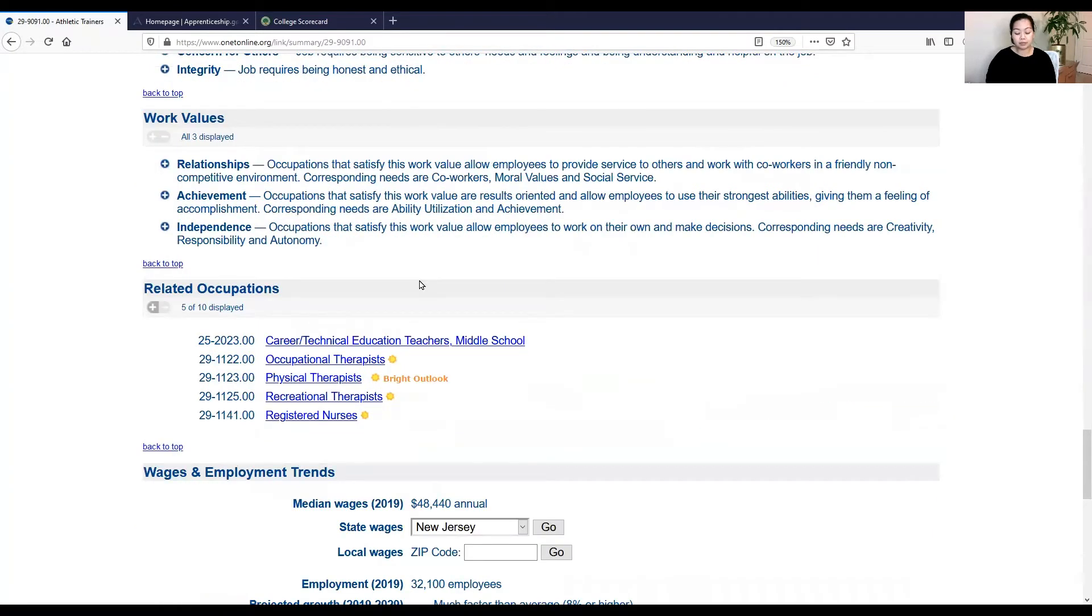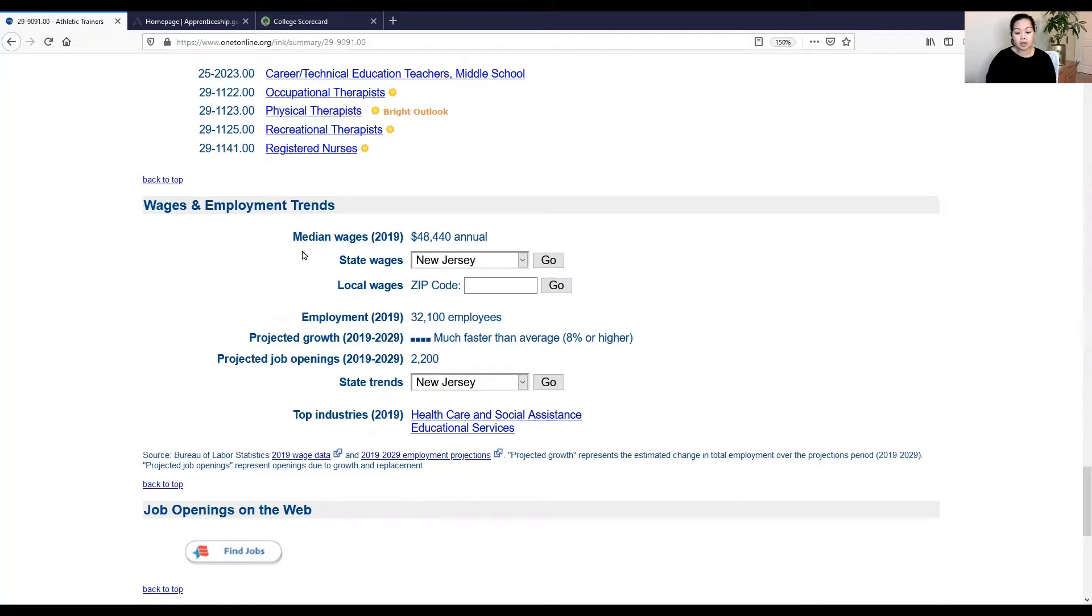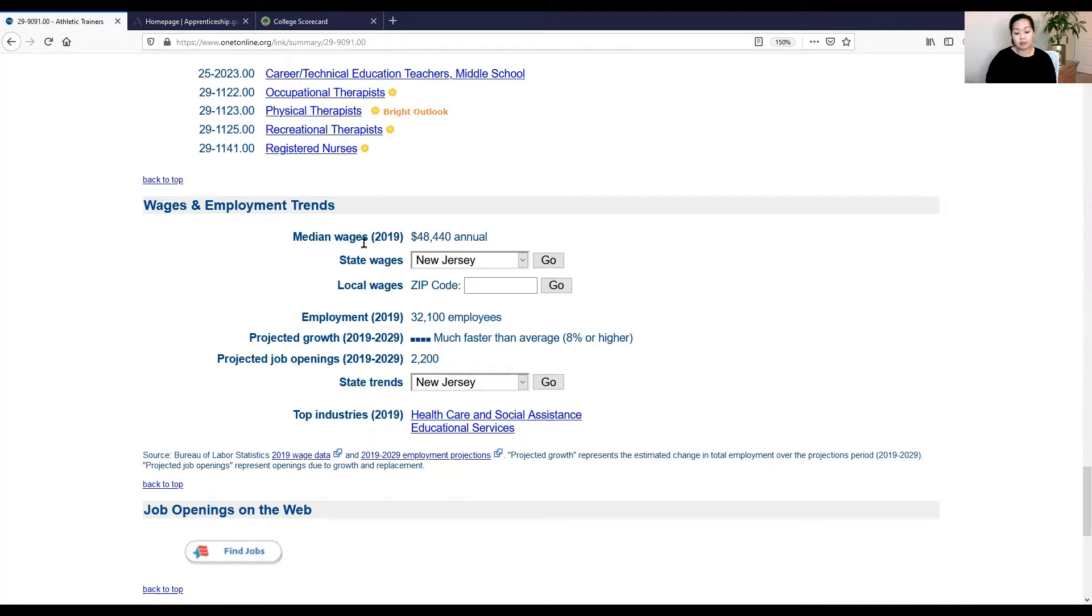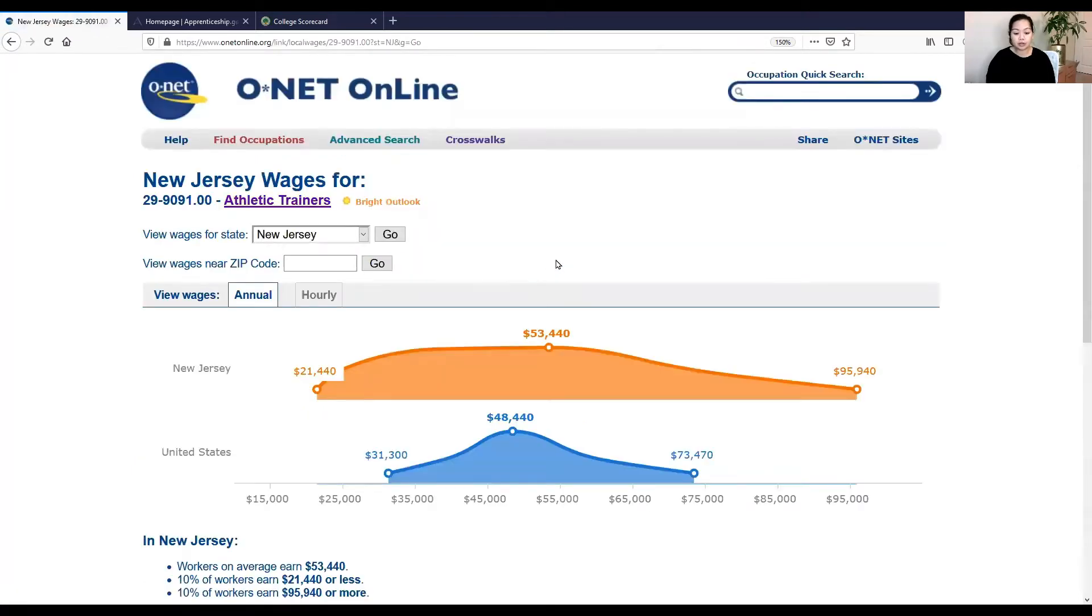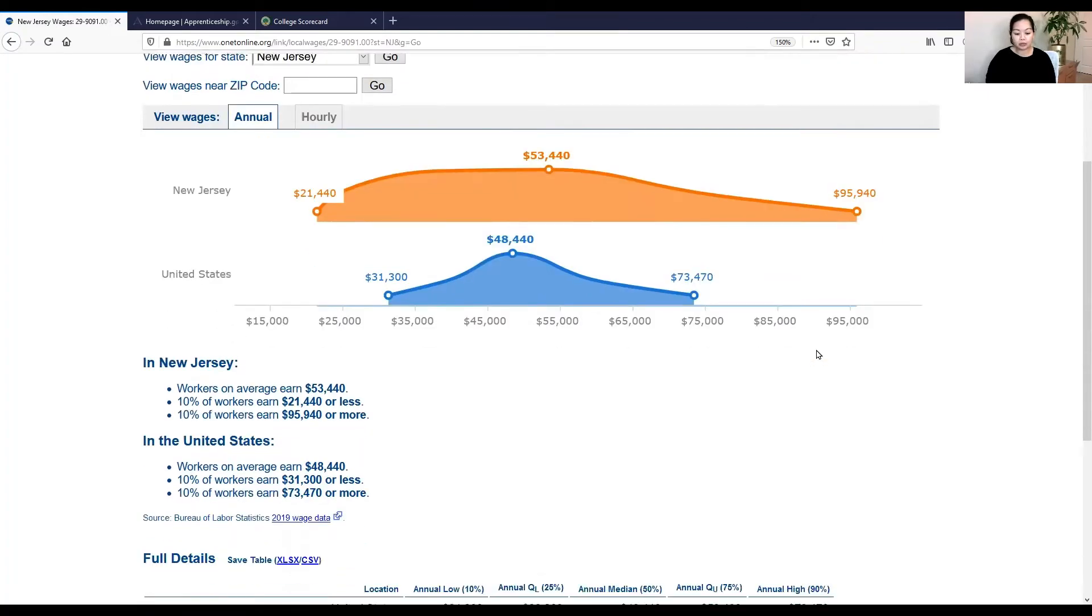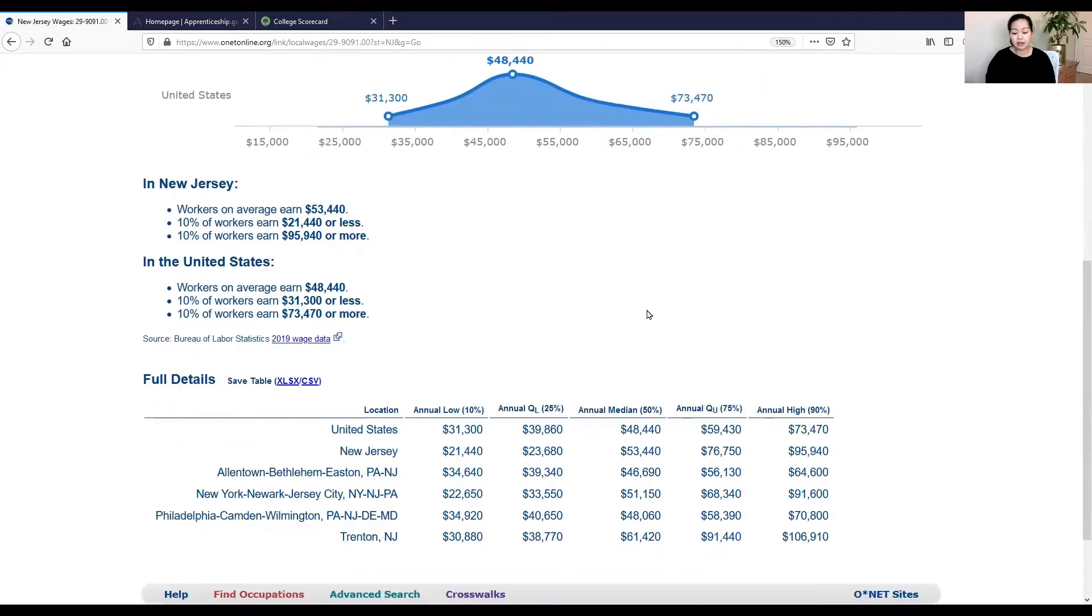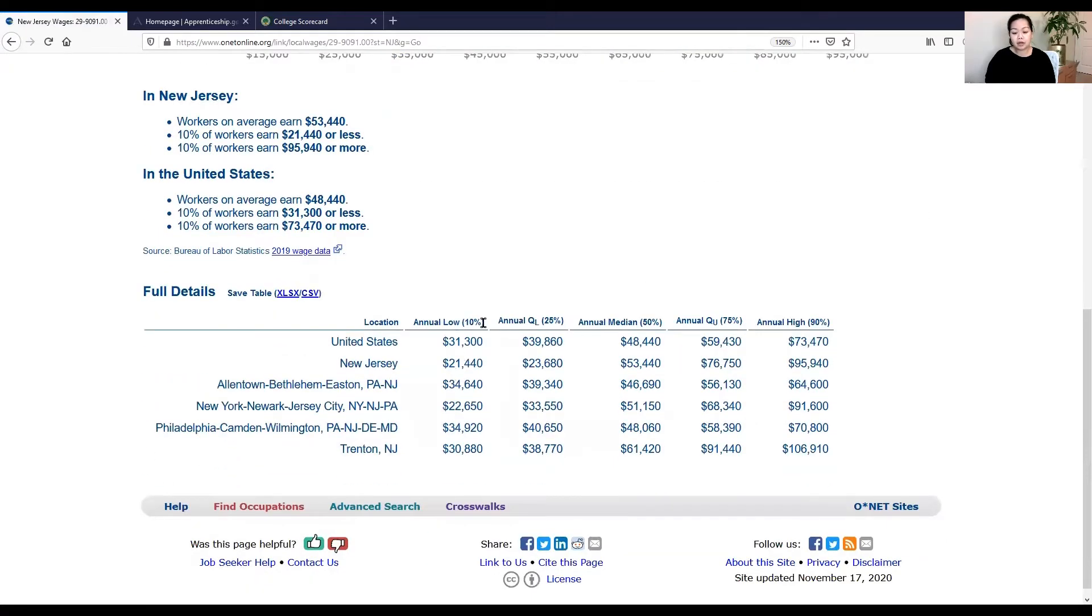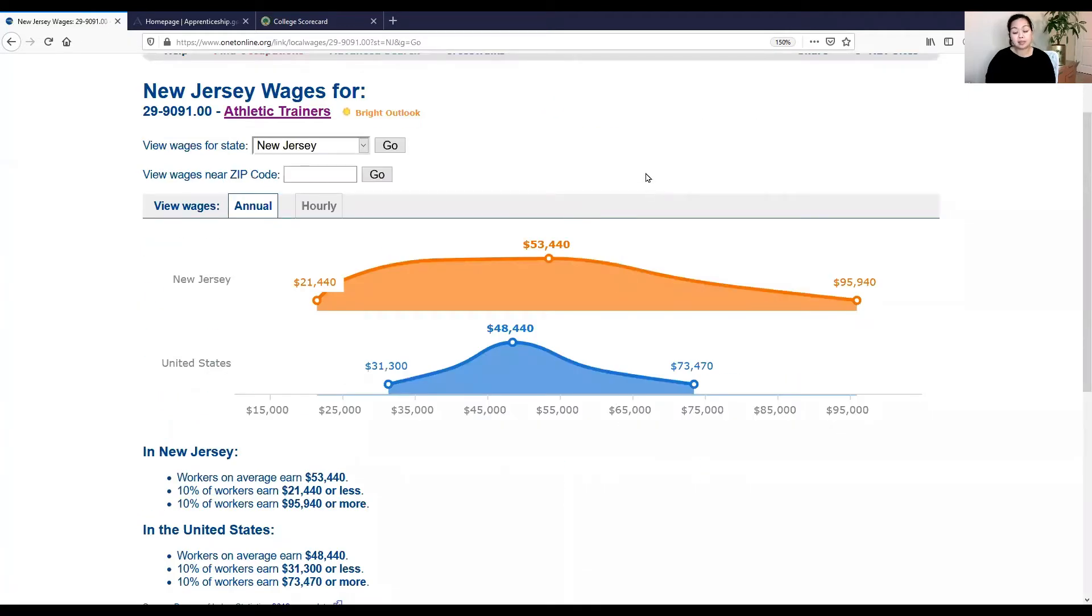And then closer to the bottom of this page, there's a section called wages and employment training trends. And it basically gives you a projection of the wages in the next few years. So this particular info is for 2019. And the median wage, the average is $48,000 a year for an athletic trainer. Now, if you're in a particular state, you might want to drill down further. I live in New Jersey, so we'll go through New Jersey and kind of look to see what the average salary for this is. So New Jersey between 21 to 95, depending on the role, perhaps the experience in the years you've been in it. So this is kind of good to know so that you understand your earning potential, as well as the ROI.